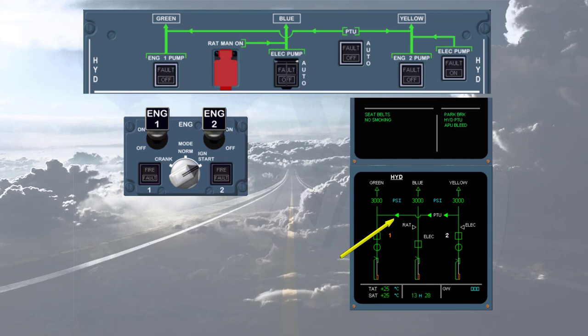Notice that the green PTU line connects the yellow and green systems, pressurizing the green system to 3000 psi. On the engine warning display, the hydraulic PTU memo is displayed.